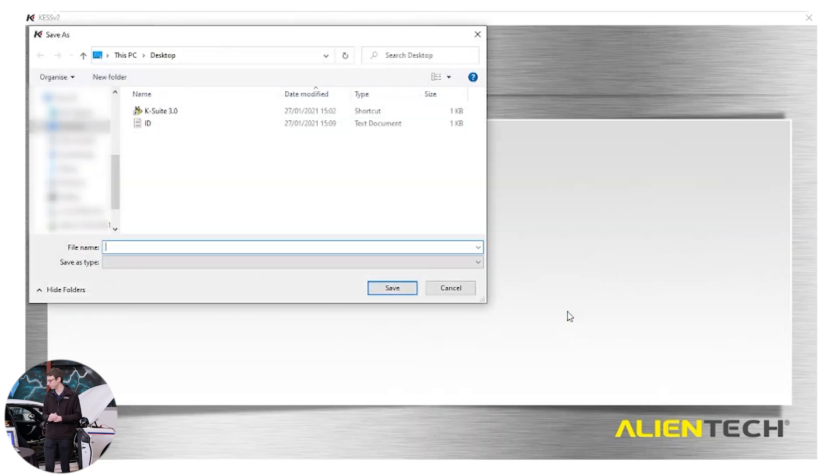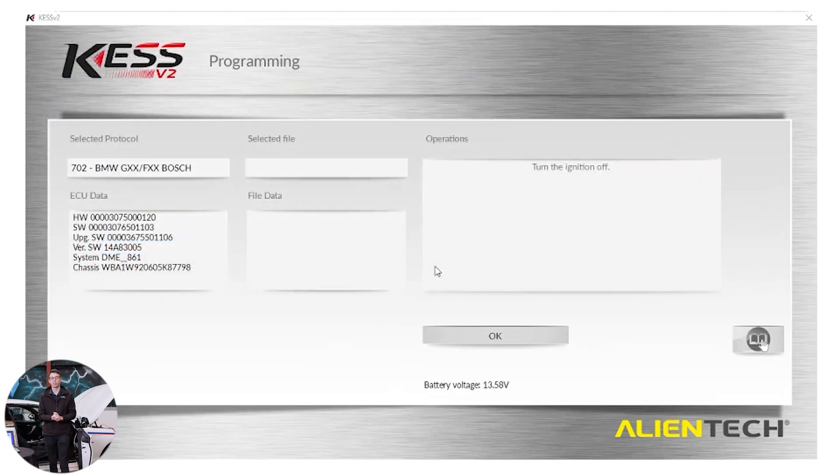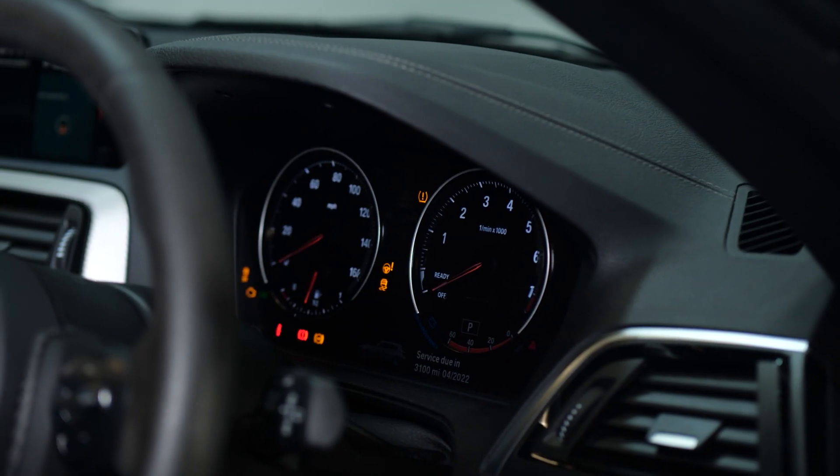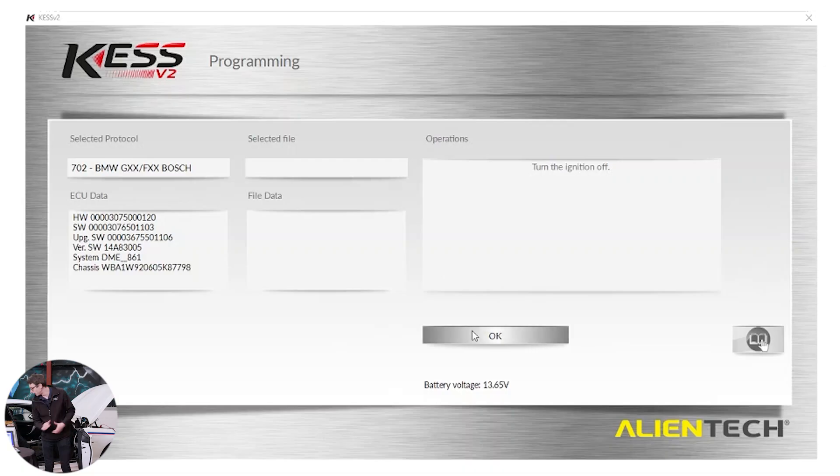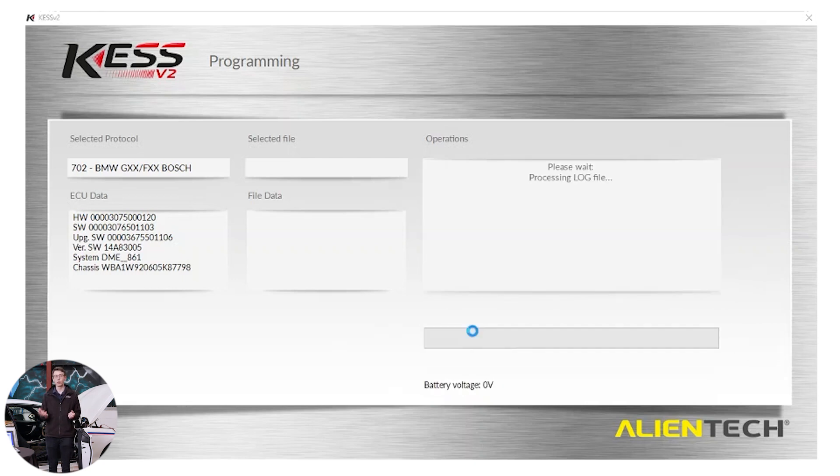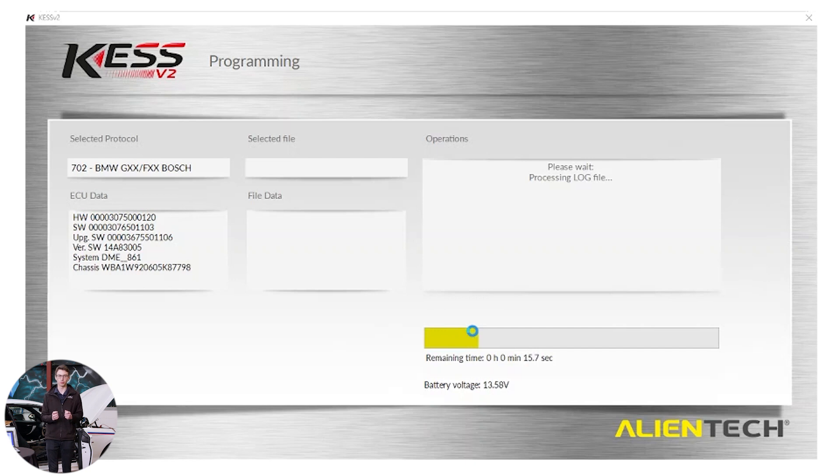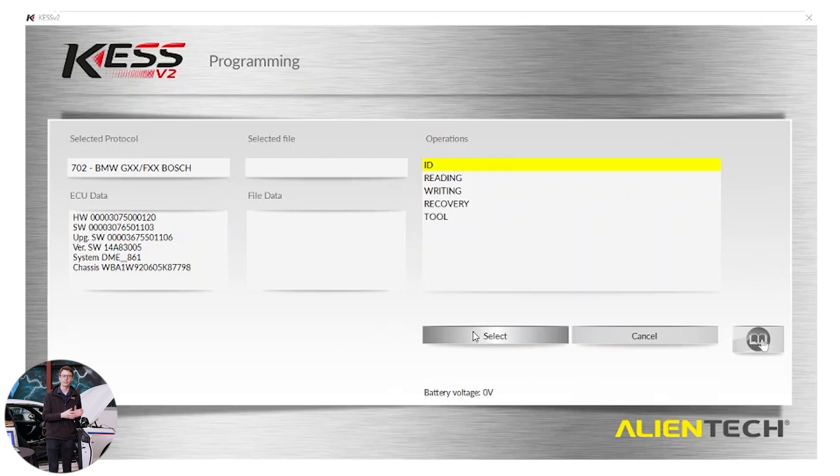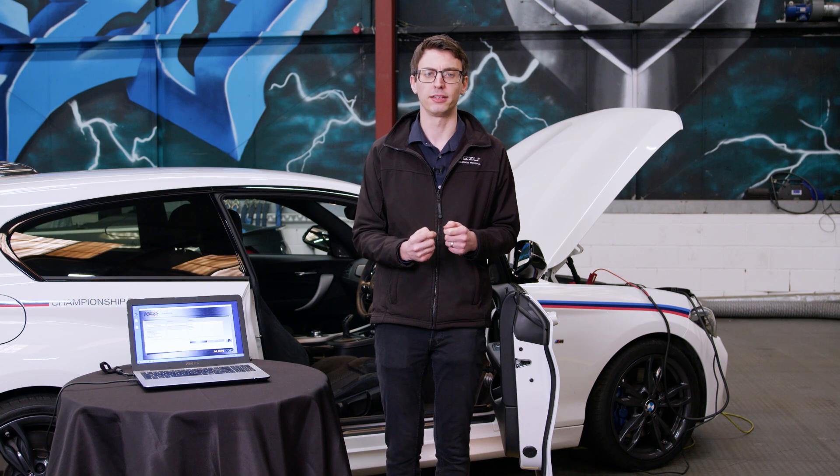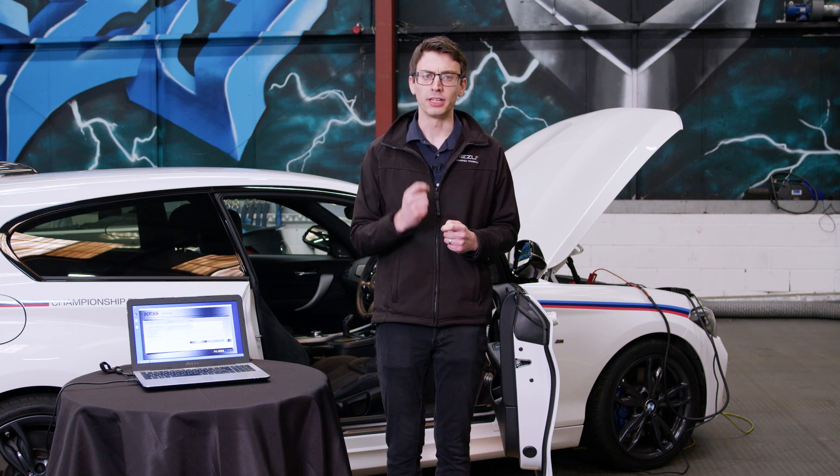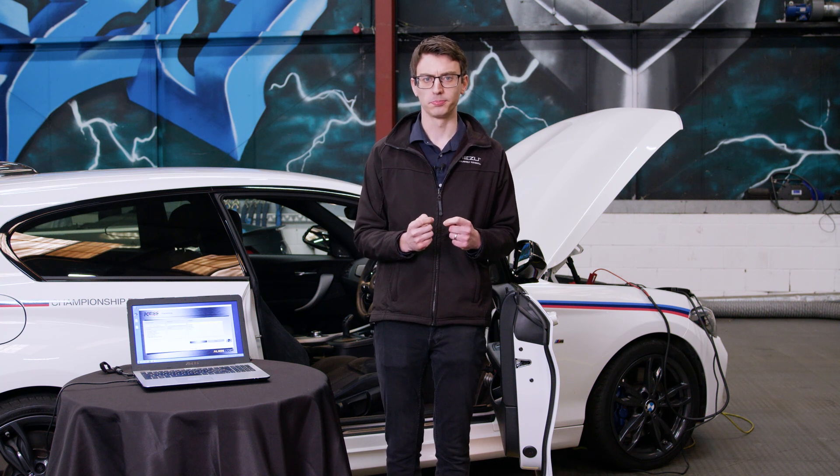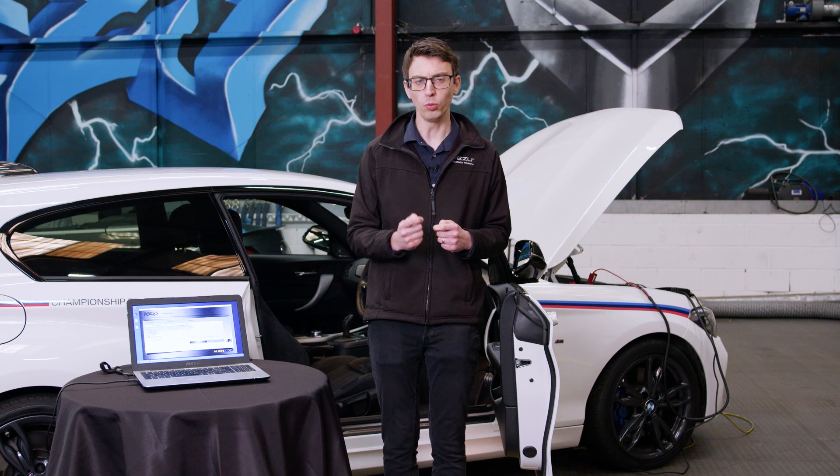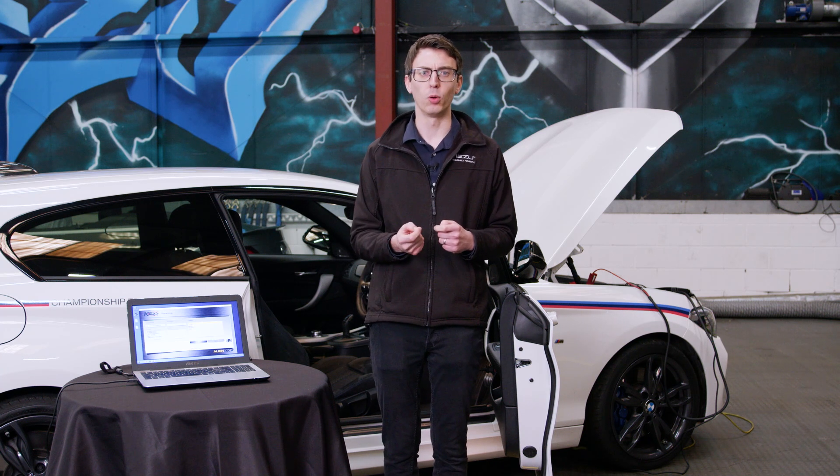We get a message advising us to turn ignition off. We click OK. And we get a message advising us the read has been successful. So what you just saw on the screen there was the Kess saving the log files. Log files contain all the information between the Kess and the vehicle. Now we've got the read file. We need to submit that to the Vizu technical team so they can process the file and return our tune file.